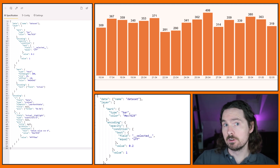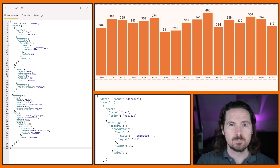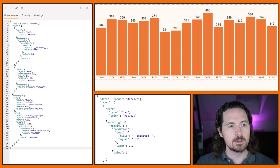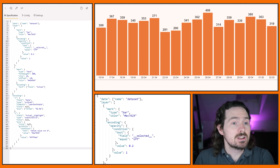V, of course, meaning vertical — H would be horizontal. We'll get onto that in a little bit. But as I say, it's really straightforward.